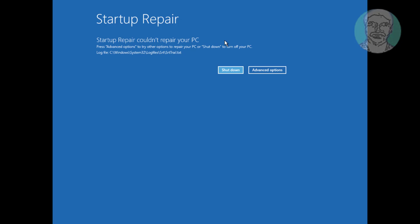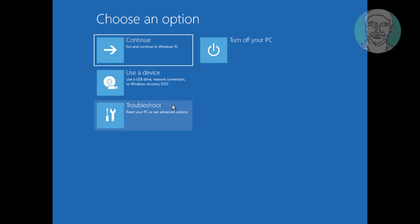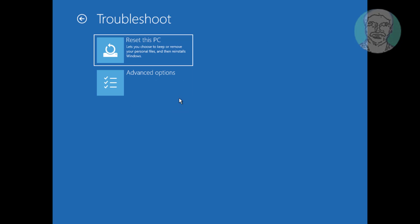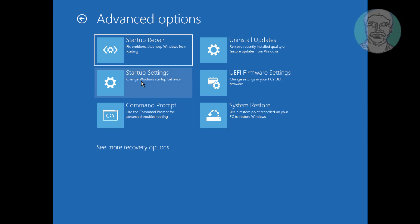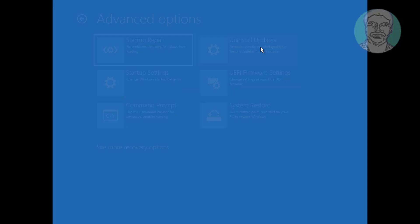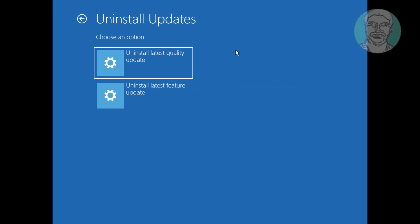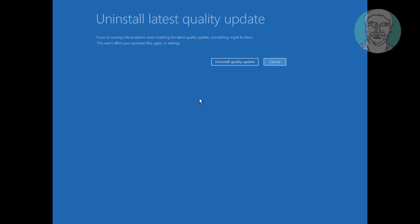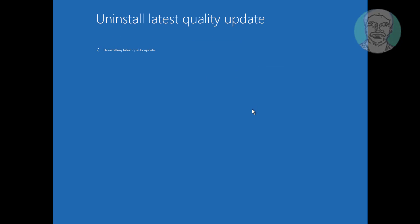The second method is to click Uninstall Updates. Click Uninstall Latest Quality Update. Click Uninstall Quality Update.